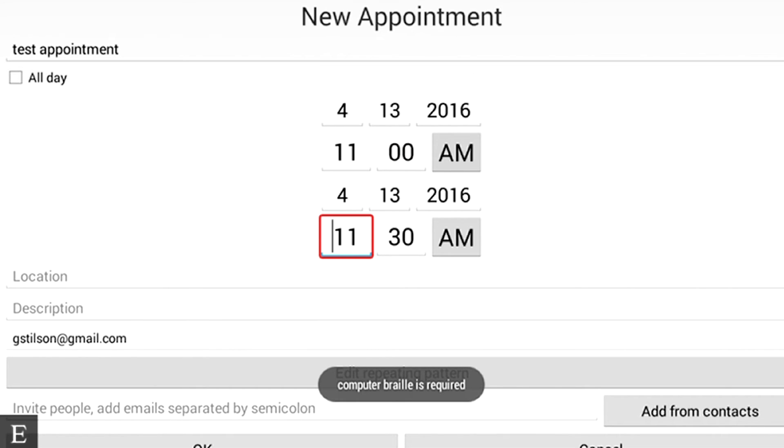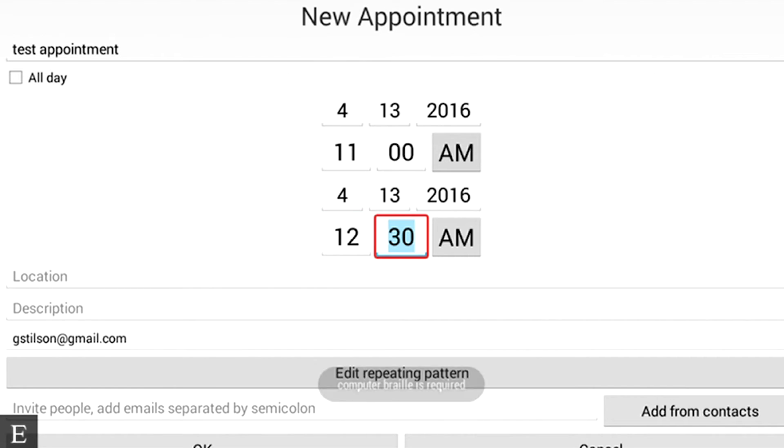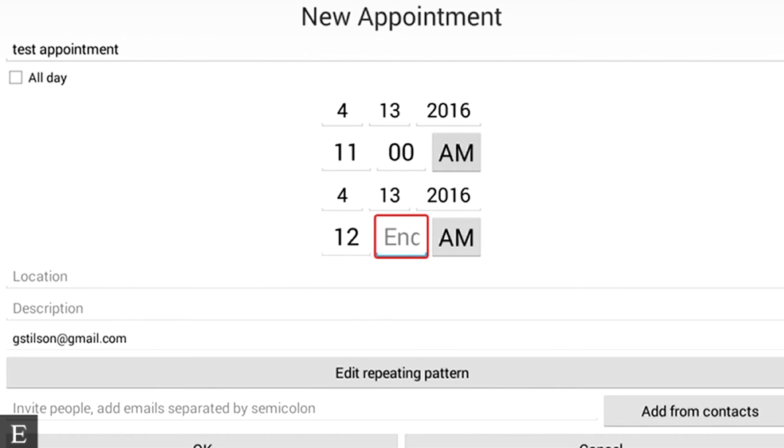Computer Braille is required. You heard the rising tone to tell us that we're in edit mode, so now I'm going to delete this by pressing Backspace. I deleted the 1, and I'm going to replace it with a 2 by pressing dot 2-3 for the Computer Braille. And I'm going to delete this by pressing Backspace, and I'm going to type in 00, and press Enter.